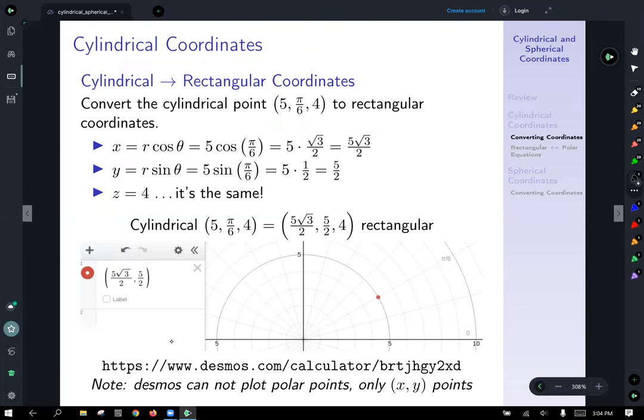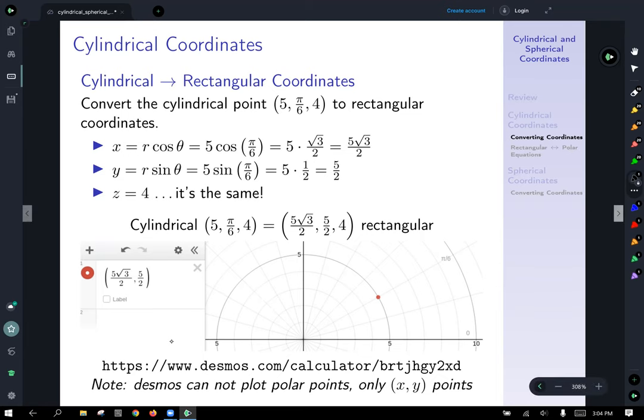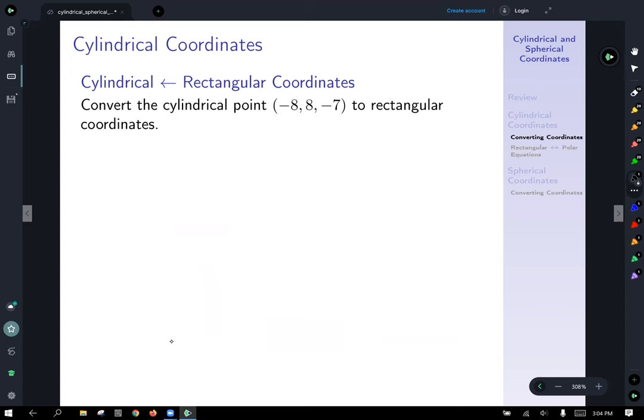One note: Desmos cannot plot polar points directly — it only plots x, y points. Now let's go the other direction and convert from rectangular coordinates to cylindrical coordinates.